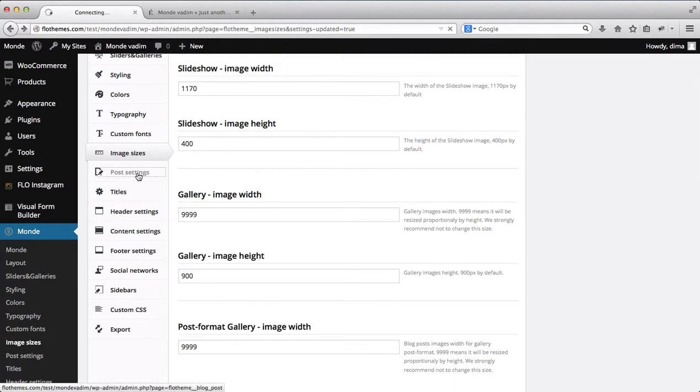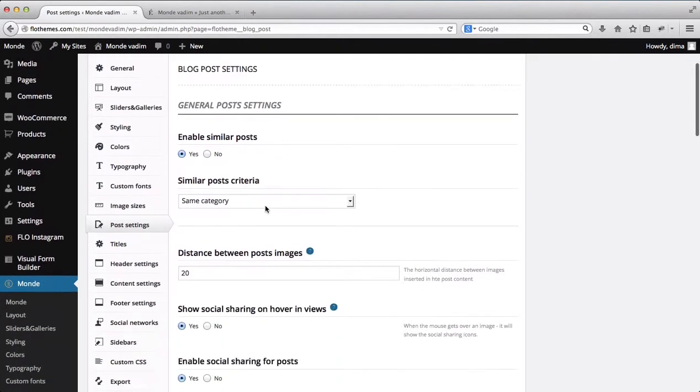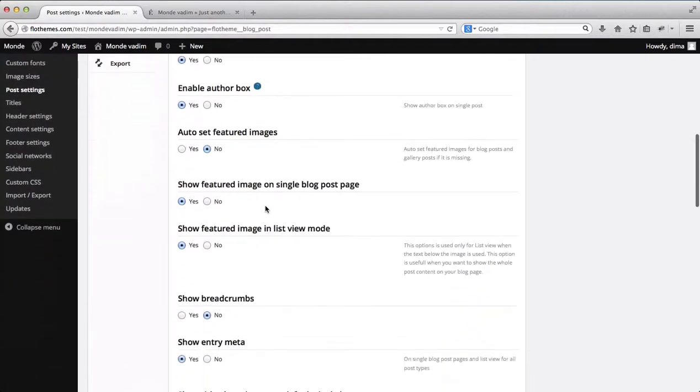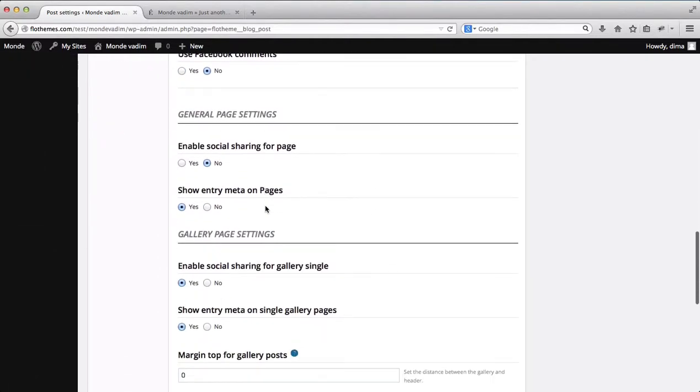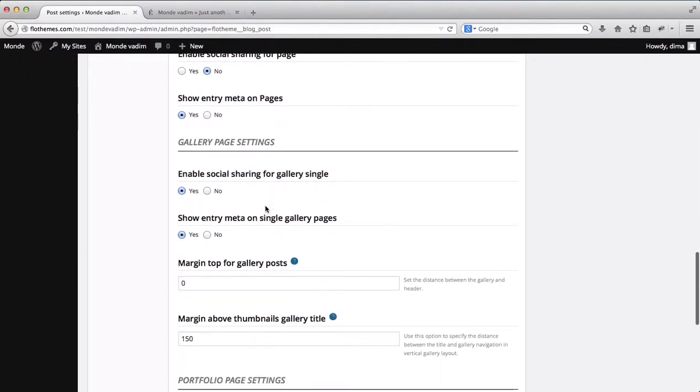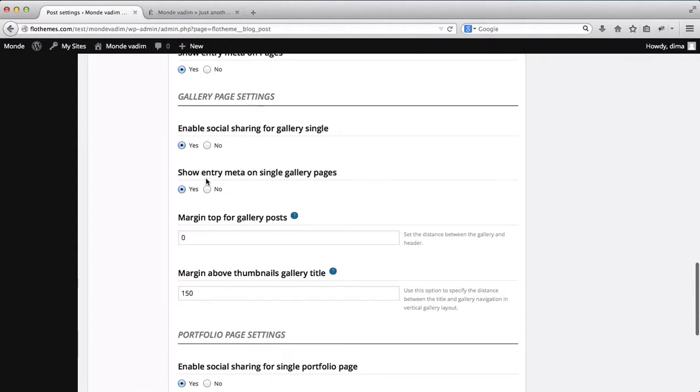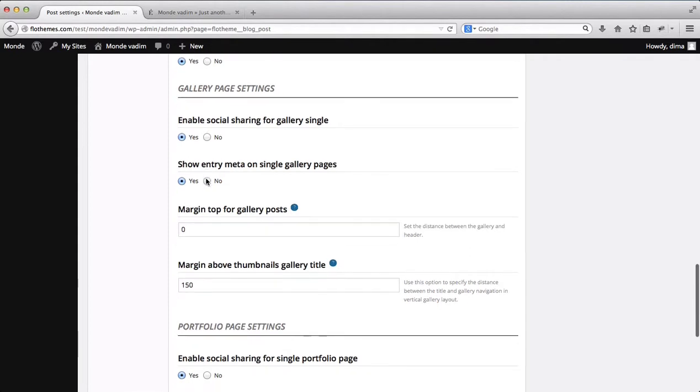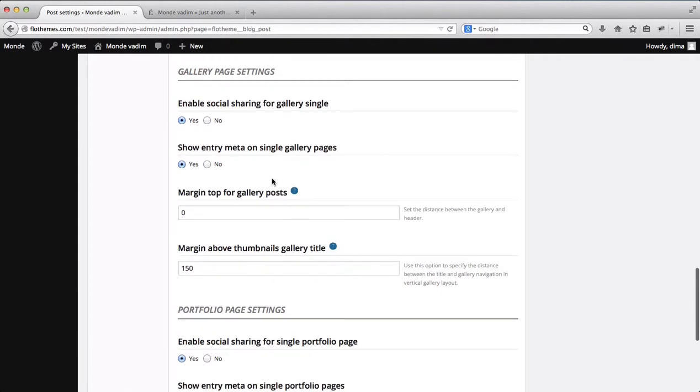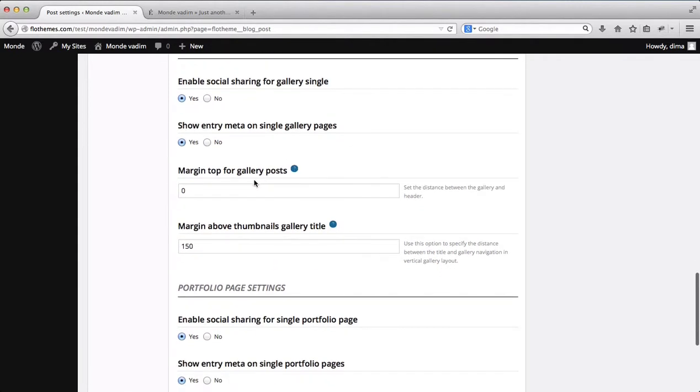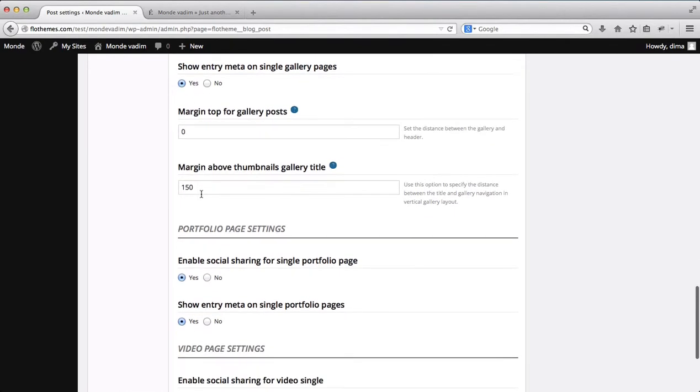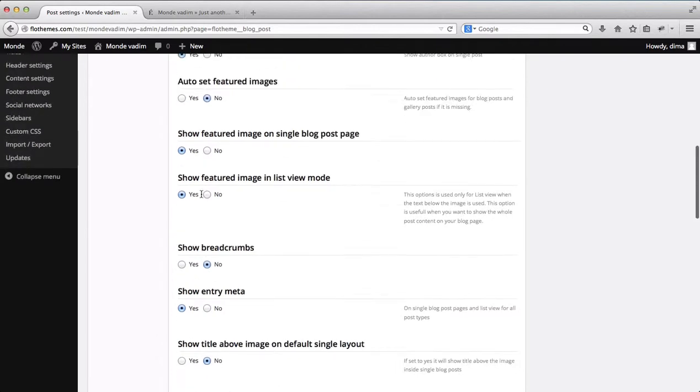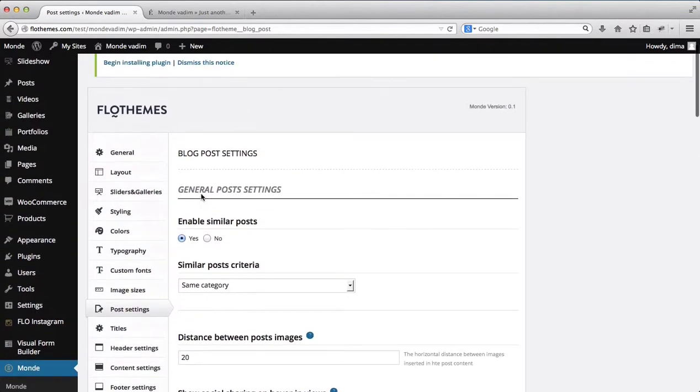And finally we have our post settings which are related to our gallery settings. So let's just scroll down until we find our gallery page settings. Here we can enable or disable the social sharing, show entry meta on the gallery pages and we can have the margin on our gallery posts. So this is pretty much it in terms of the settings we have for our galleries.